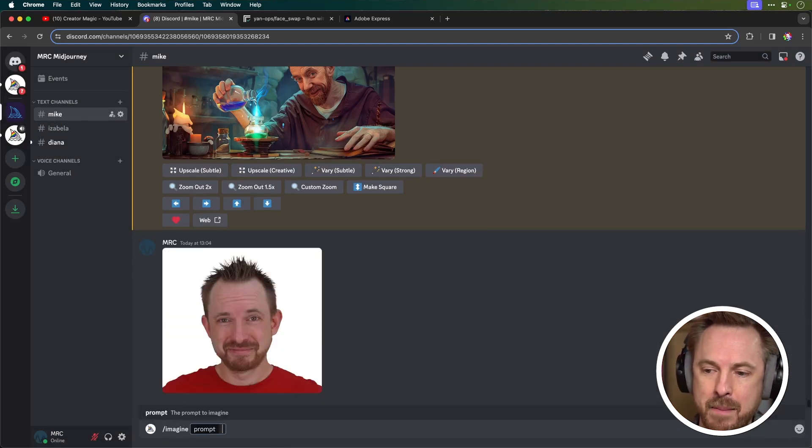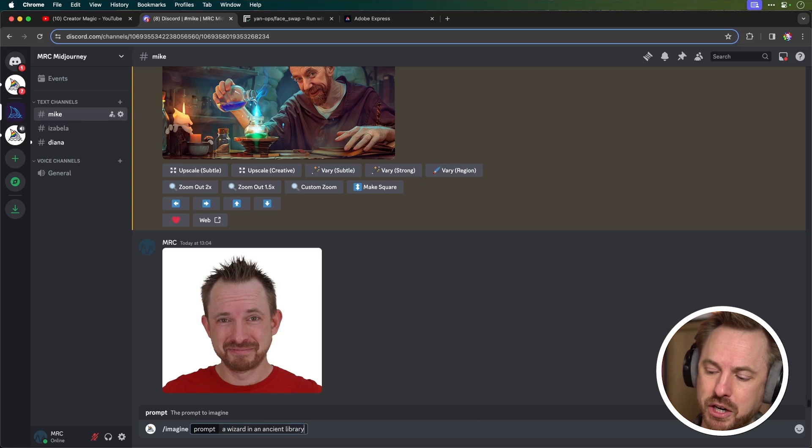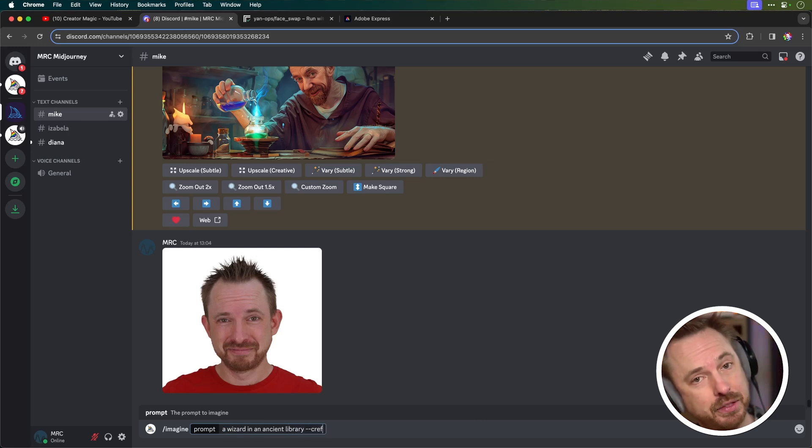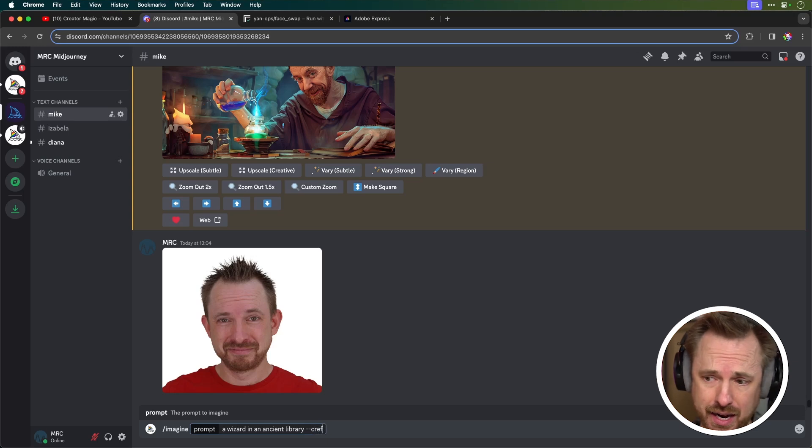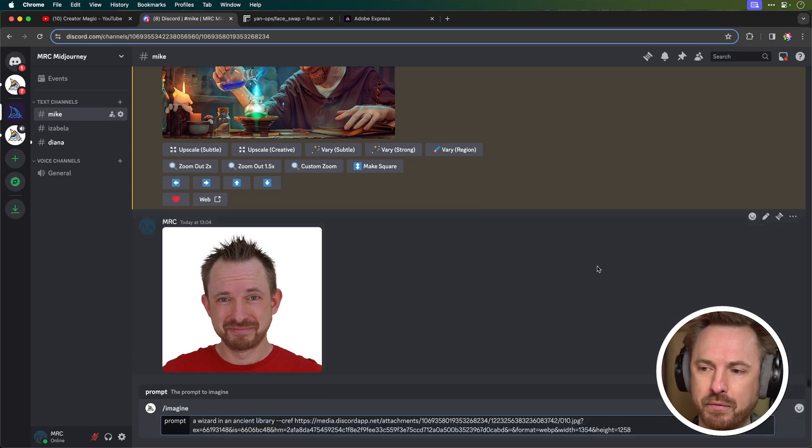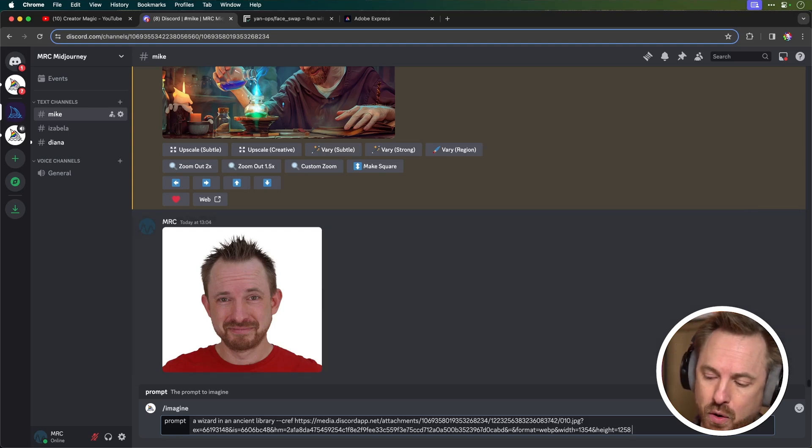So I do the normal Imagine prompt and then I use the prompt wizard in an ancient library. Now, this is where I add the C ref tag, which will create something that looks similar to me, but not entirely like me. I'll show you that. So now here I would paste in the URL of this image I just uploaded and then I can use other prompts if I want.